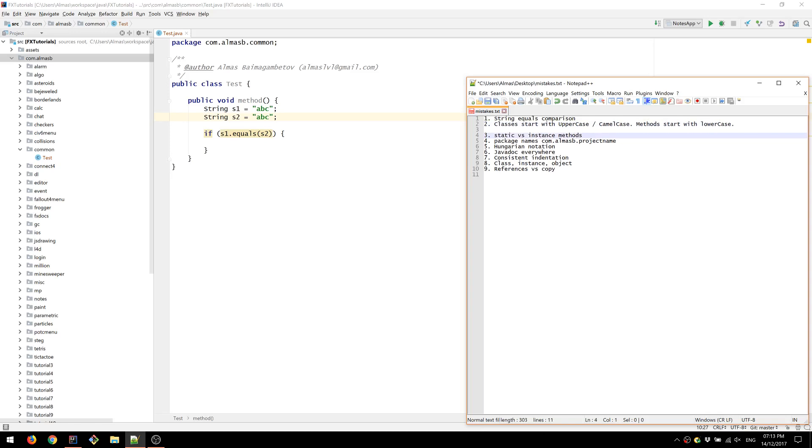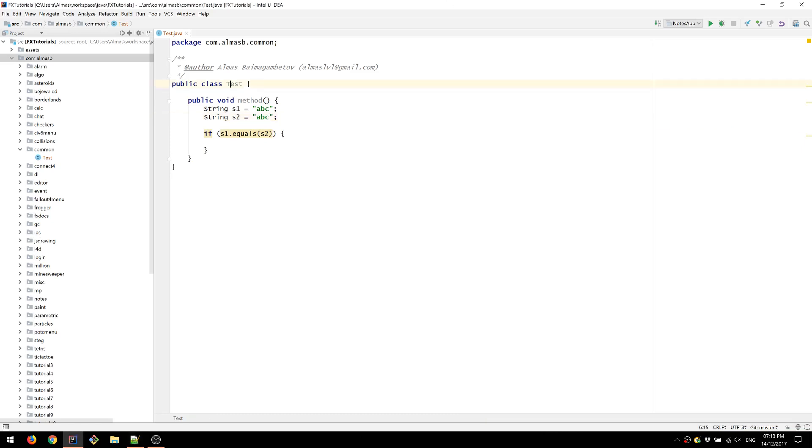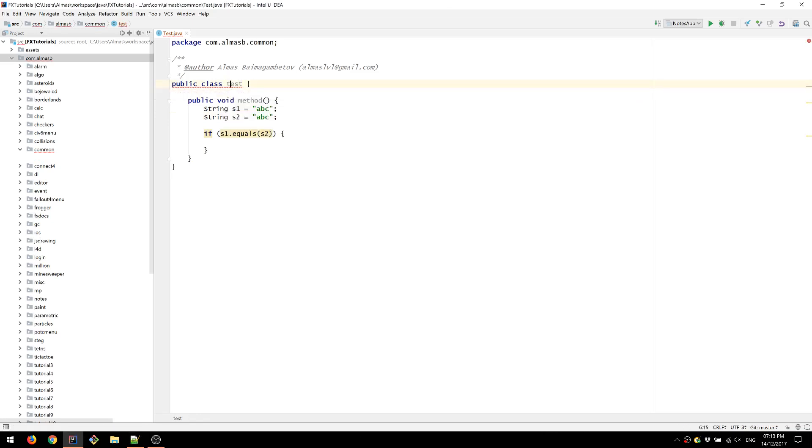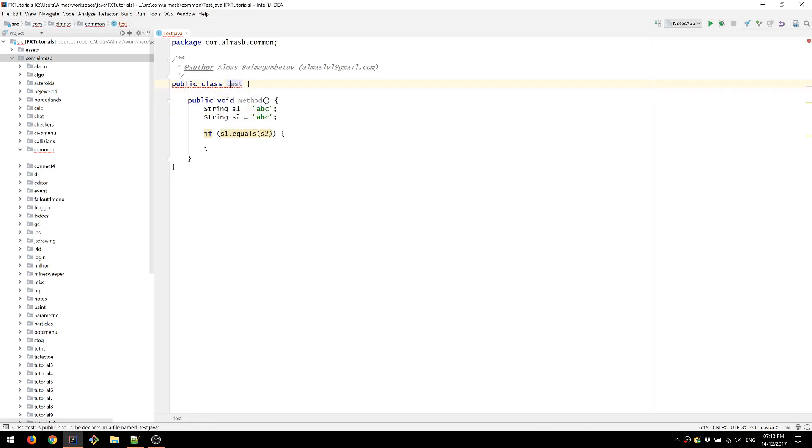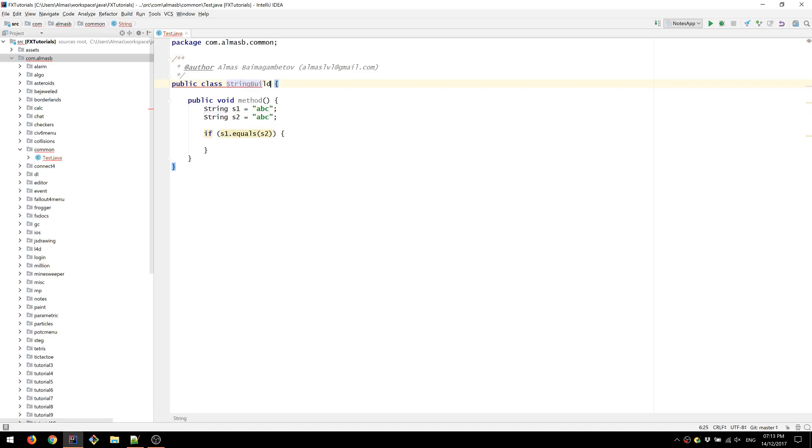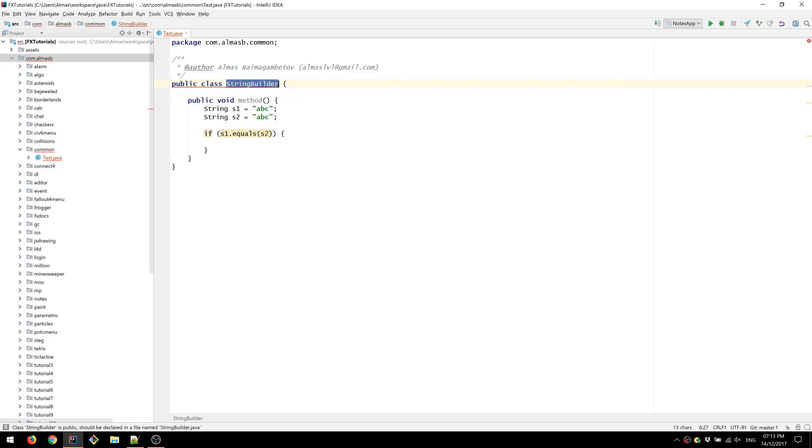Number two is classes start with uppercase letters and then continue with camel case. So if this class was string builder, we would write string builder like this. Not like that and also not like that. This is the appropriate way to write it.